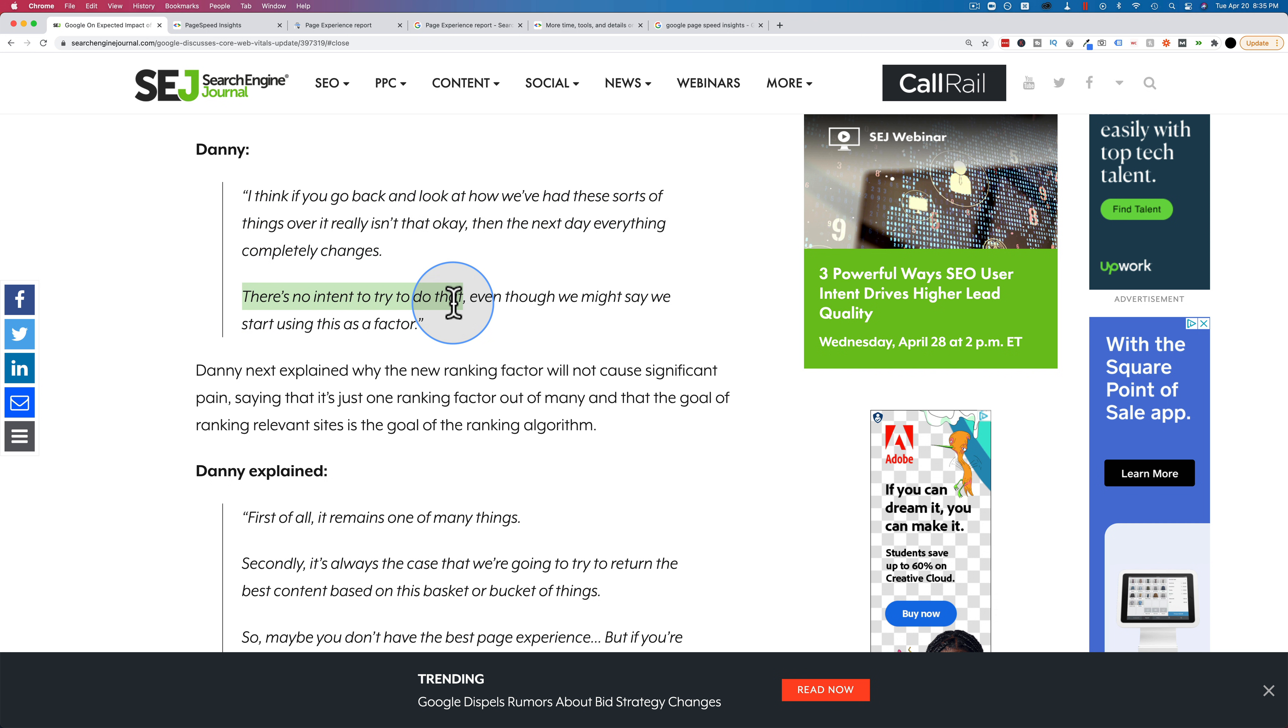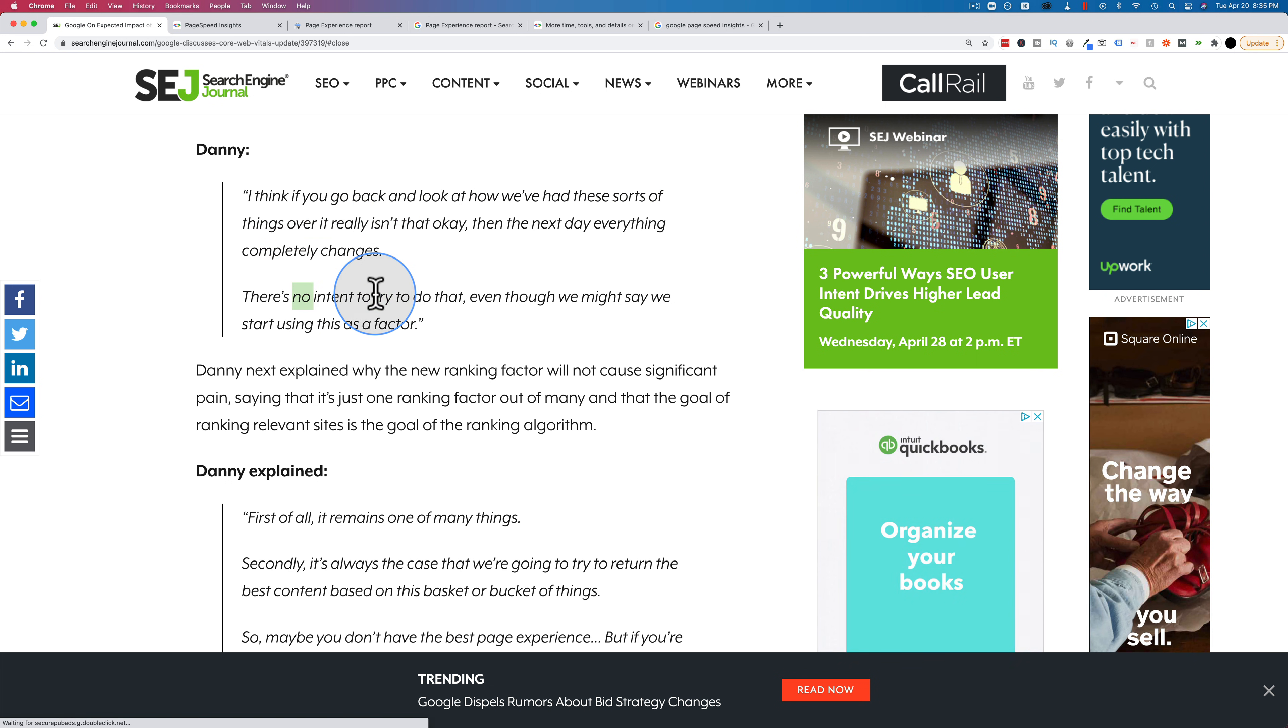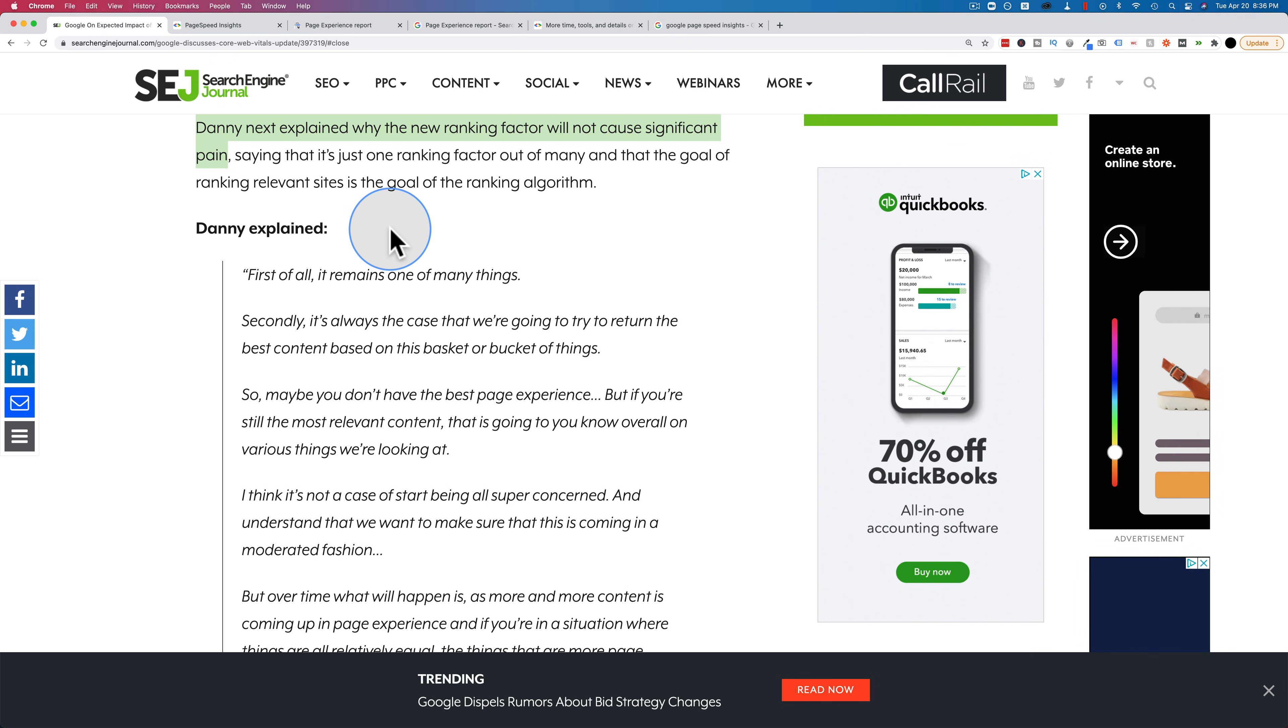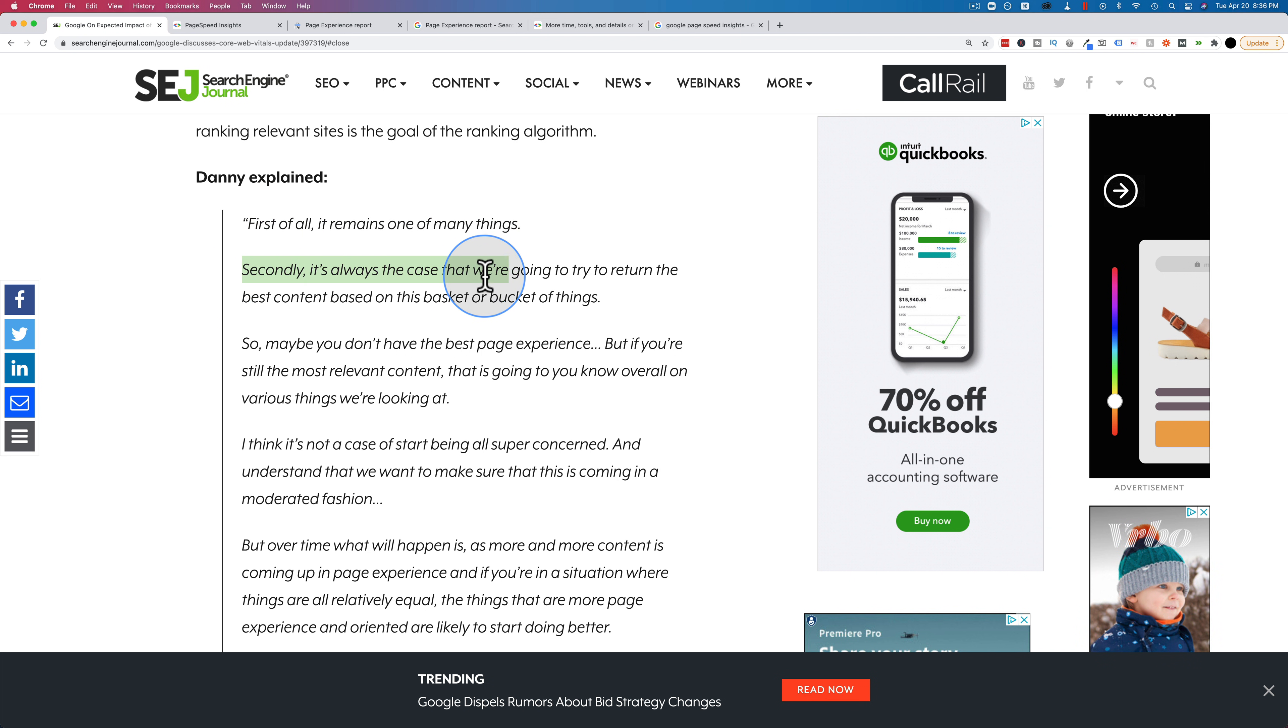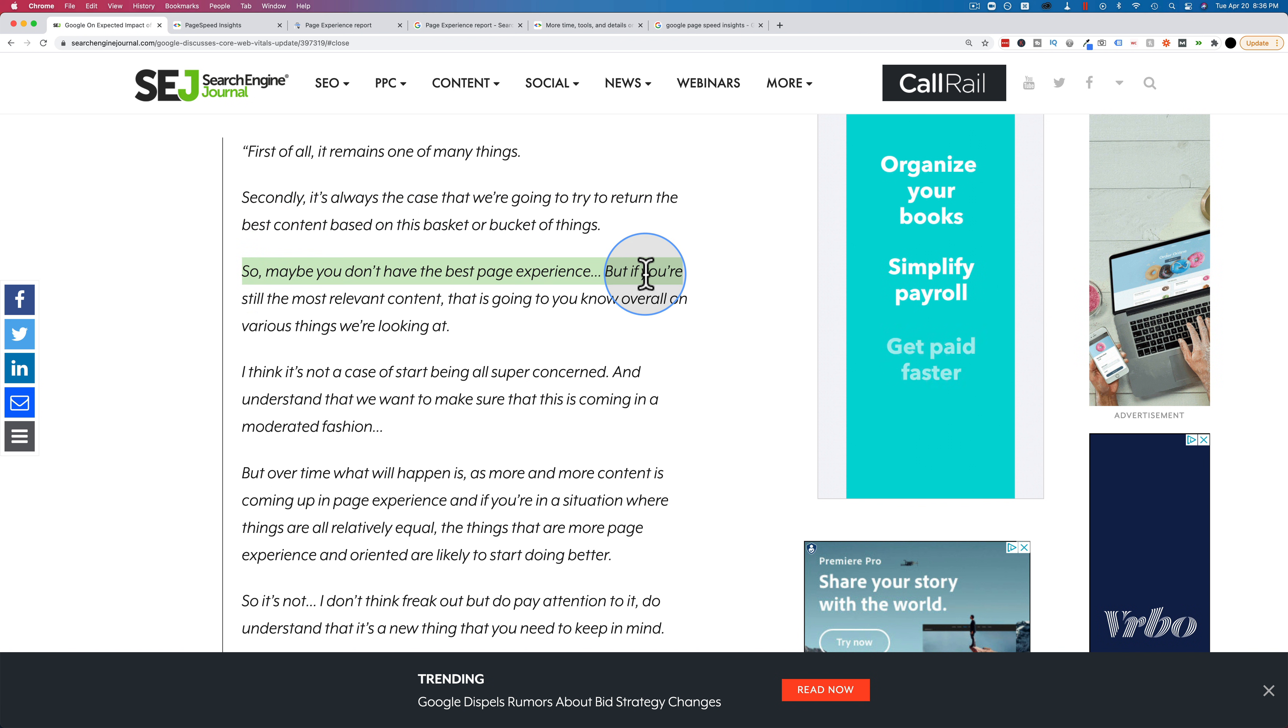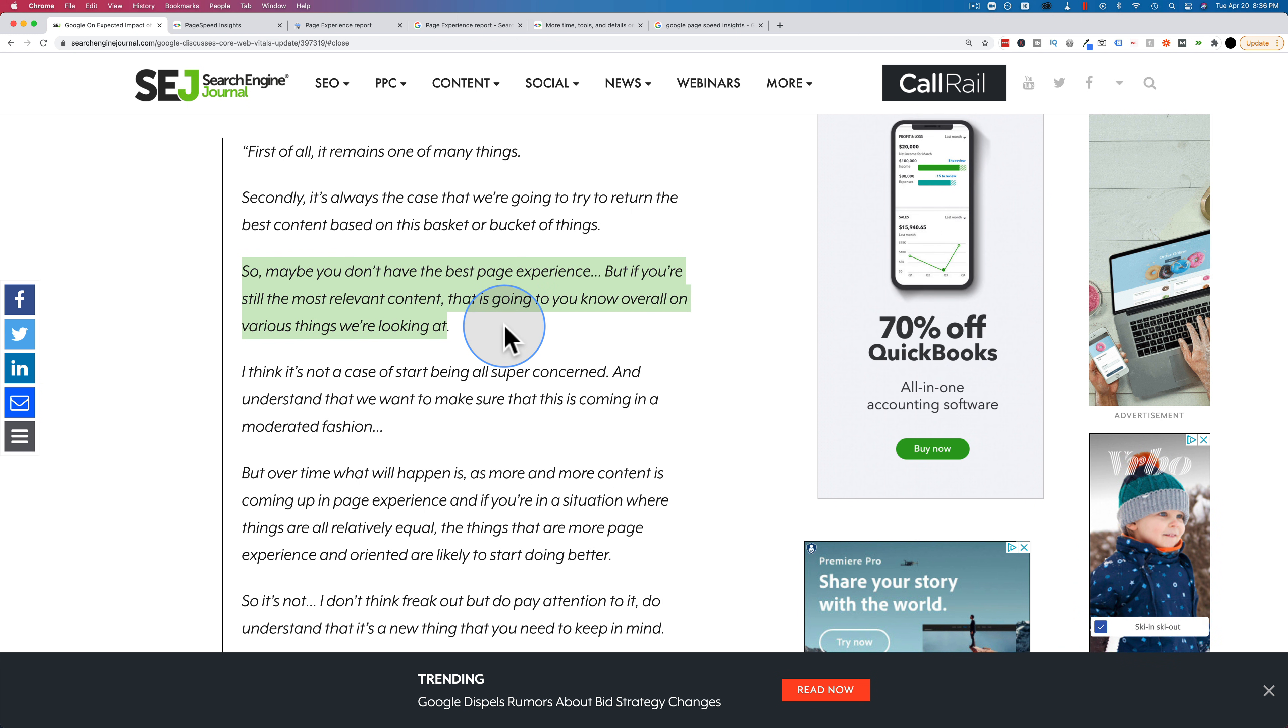But the next one makes a lot of sense. There's no intent to try to do that, even though we might say we start using this factor. So I think what he's saying is how one day everything's fine, and the next day there's an update or overnight there's an update. The next day, everything completely changes. There's no intent to try to do that. Danny explained why the new ranking factor will not cause significant pain, which is what we want, right? We don't want significant fluctuations in our rankings. First of all, it remains one of many things. There's lots of ranking factors. Secondly, it's always the case that we're trying to return the best content based on the basket or bucket of things. So maybe you don't have the best page experience, but if you're still the most relevant content, that is going to, overall various things we're looking at.